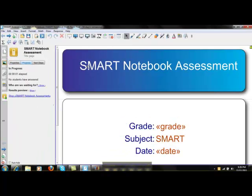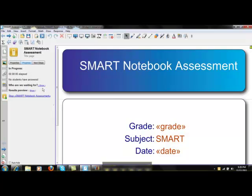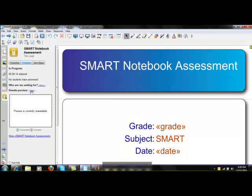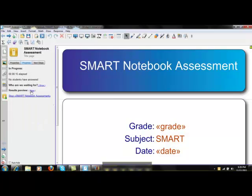After you've started your assessment, you should be able to see who has answered and who has not by clicking the show button on who are we waiting for. You can also review the results for each question by clicking the results preview.